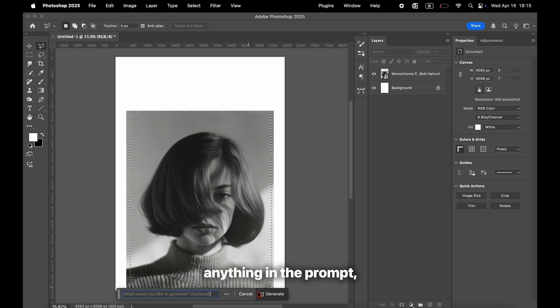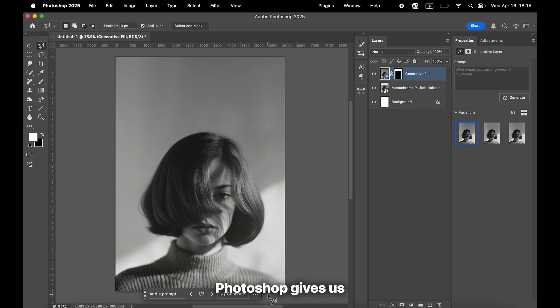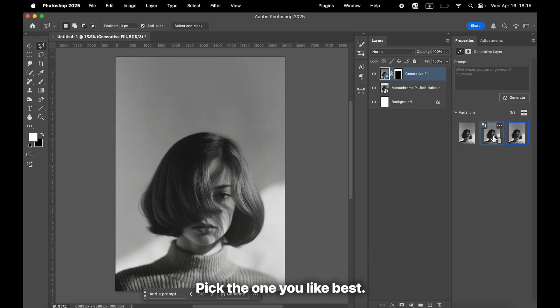Don't type anything in the prompt, just click Generate. Photoshop gives us three options. Pick the one you like best. I think this one looks good.